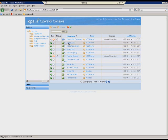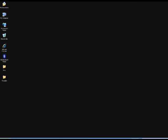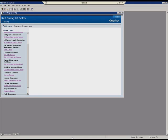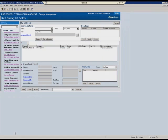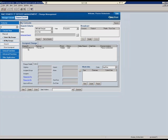This is Remedy. Here I have a change request. The Opalis automation fabric raised this change request in response to the service request from the Biomni service catalog. Let's open it up and let's have a look at some of the attributes.